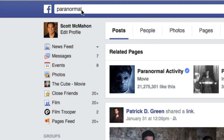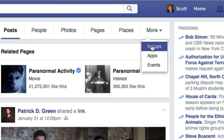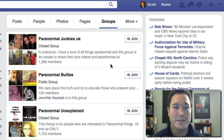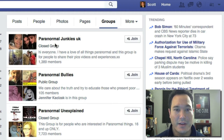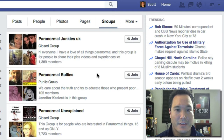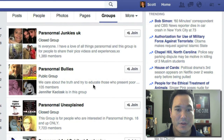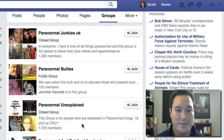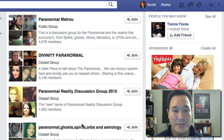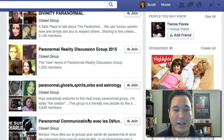Let's move over to Facebook and do a Facebook search for paranormal. Over here on Facebook we can go down to the More section, and what we're looking for are groups. We have paranormal junkies in the UK with about 1,300 members — it's a closed group. Maybe you're looking for something bigger like Paranormal Unexplained, which has over 7,000 members. The idea is to join some of these groups and read the posts to get a better idea of who this audience is that I can best serve.